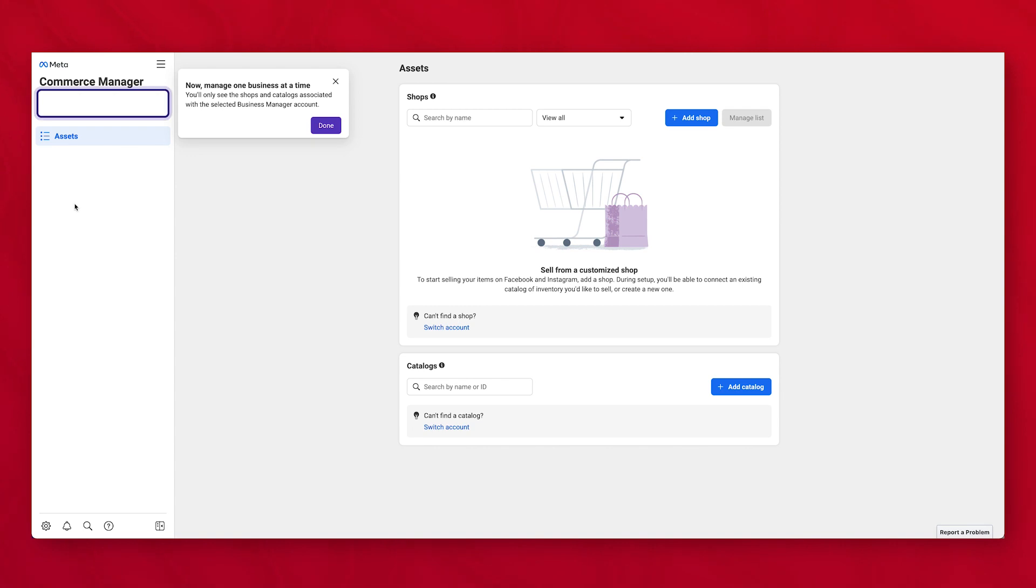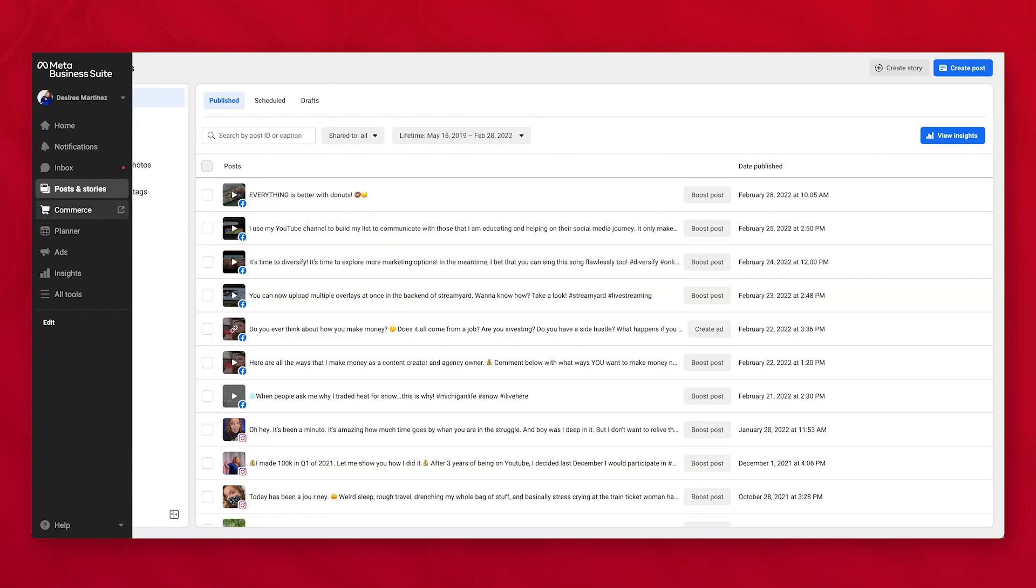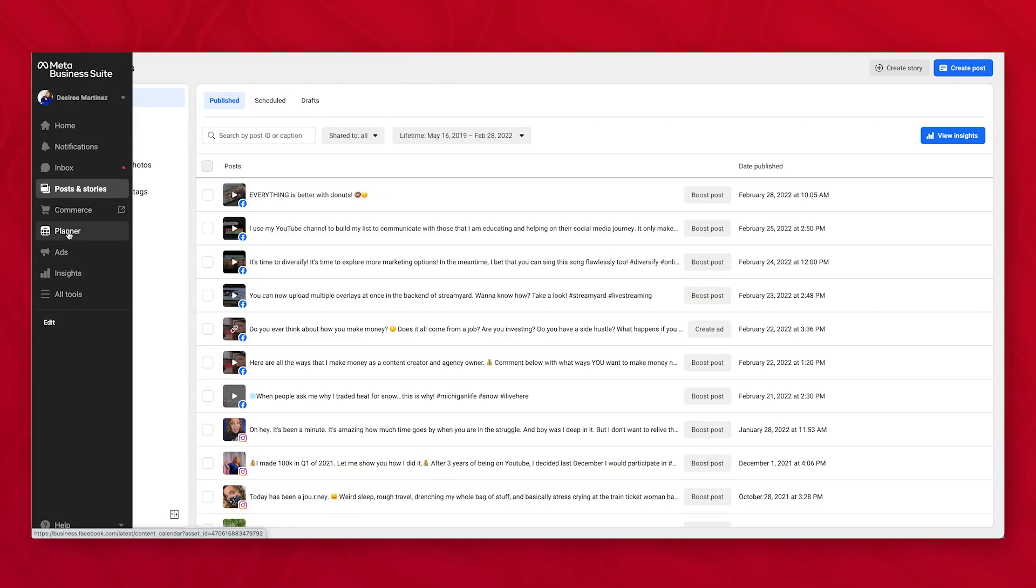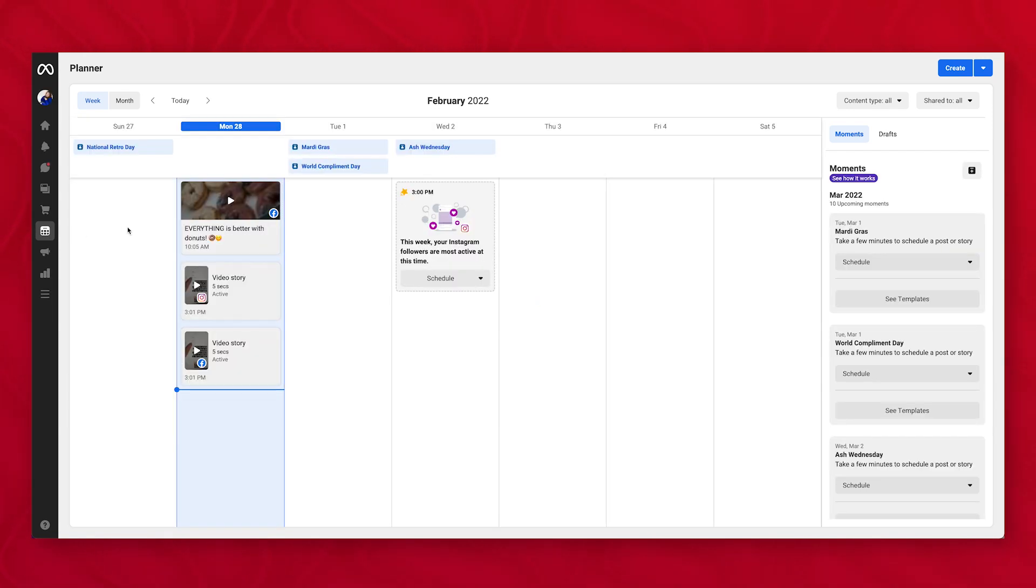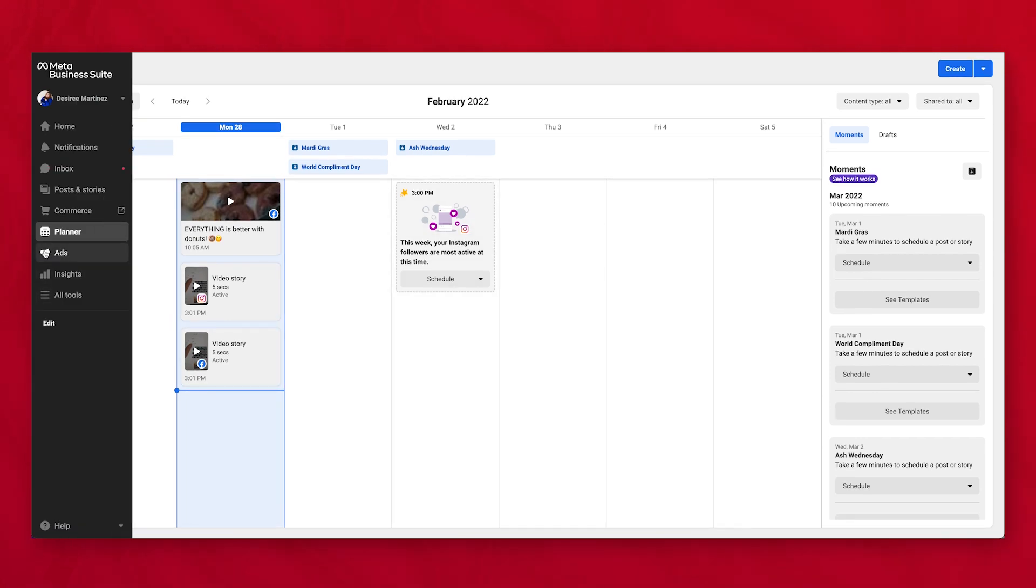Commerce, if you have a Shopify page or an ecommerce store, this is where you would set that up in here. Planner, which is where you can like see a calendar of like what's going on, what you have scheduled in here through the week, which you can just create your posts and schedule it out. And then we have our ads and we have our insights.